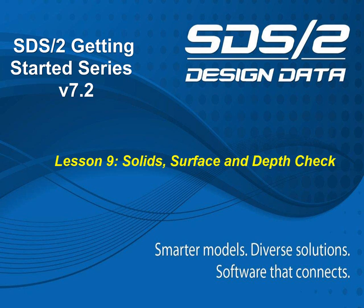Welcome to Lesson 9, Solids, Surface, and Depth Check of the SDS-II Getting Started series.